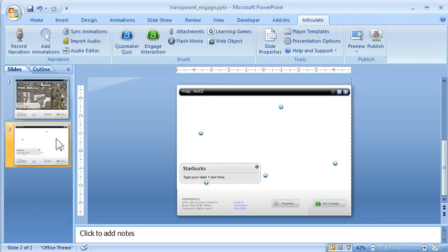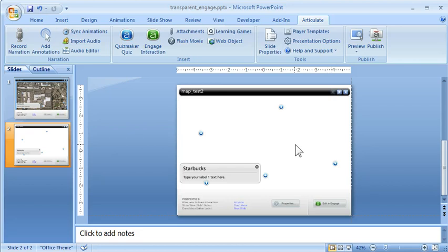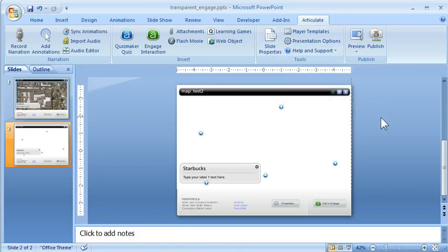In PowerPoint, we change the master so there's an image on the master slide that matches what you want for your labels. Then we assign that to the Engage interaction. In presentation options, we make sure we've allowed the master slides to show through. Then we go into Engage.